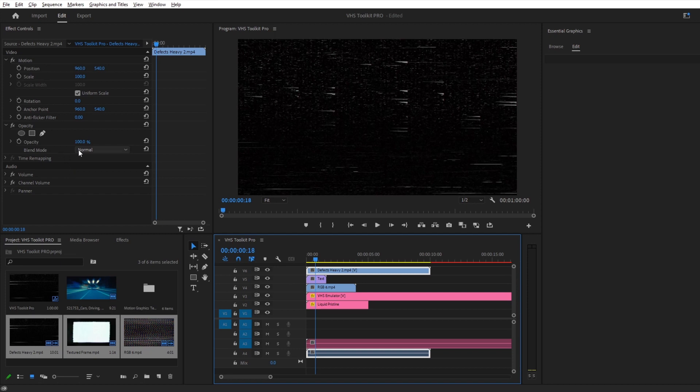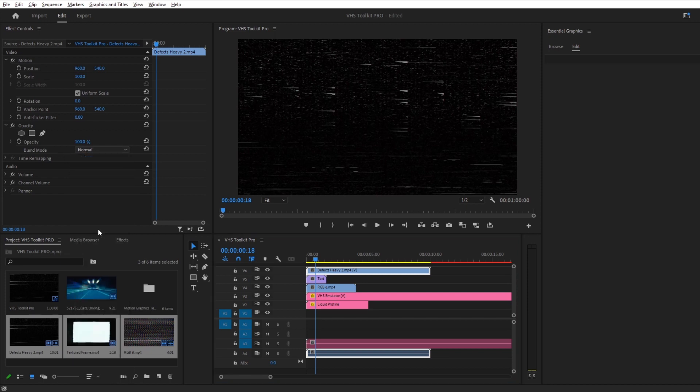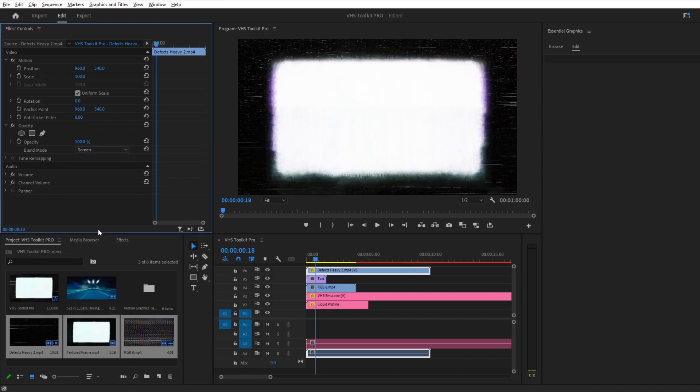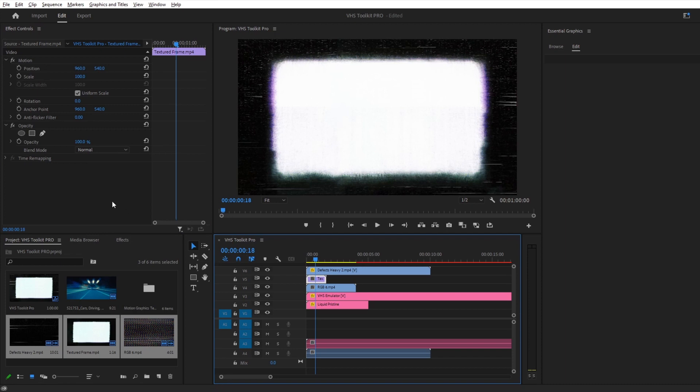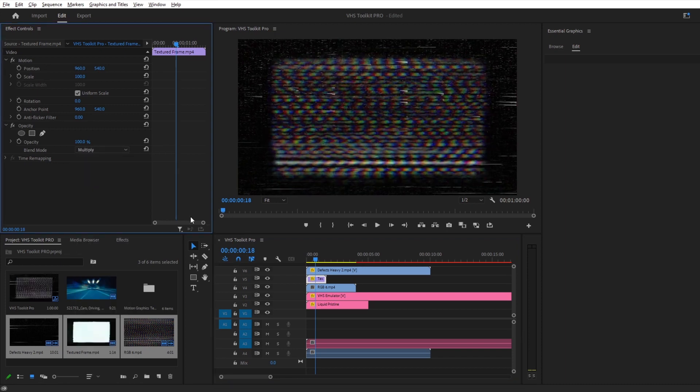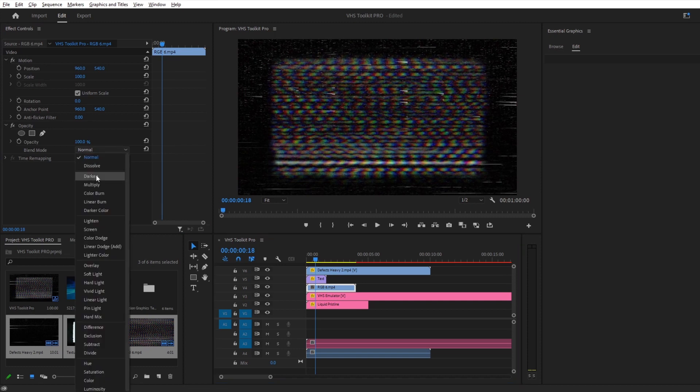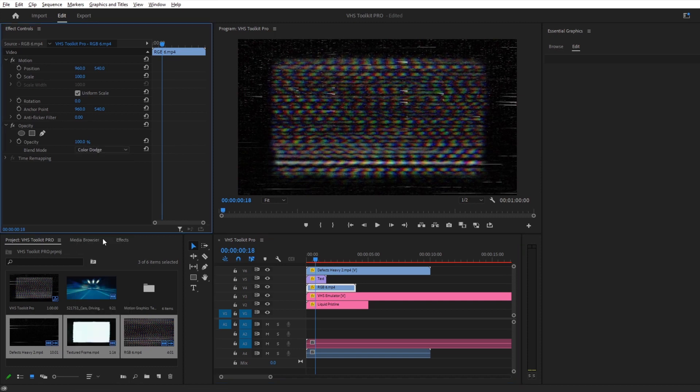Next you'll want to play around with the blending mode. I usually prefer Color Dodge or Screen, but others might also work for you. Here I've used Multiply for the frame, which removes the light colors.